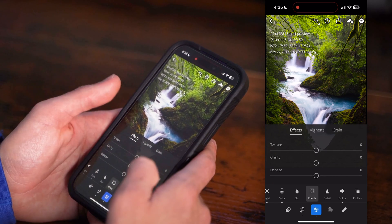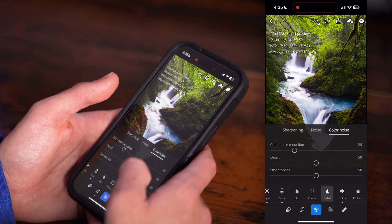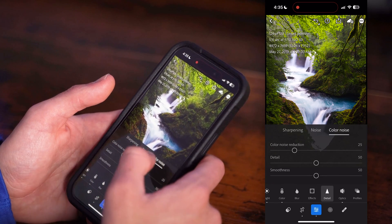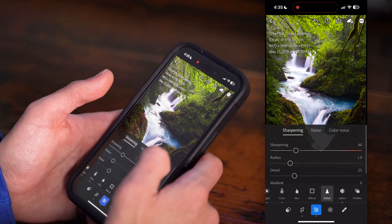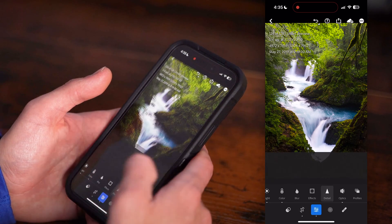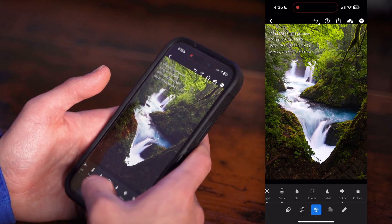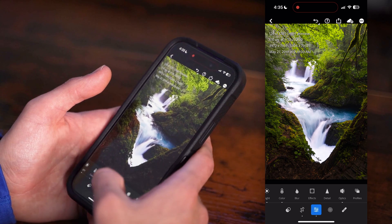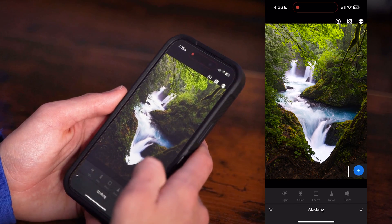You can go in and apply some effects — we'll do that at the end. Under Detail, if you want to reduce color noise, regular noise, or do some sharpening, you can do that here as well. I'm not going to do that on this image.